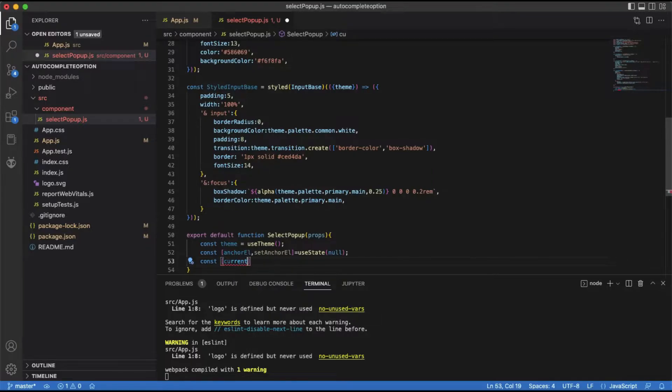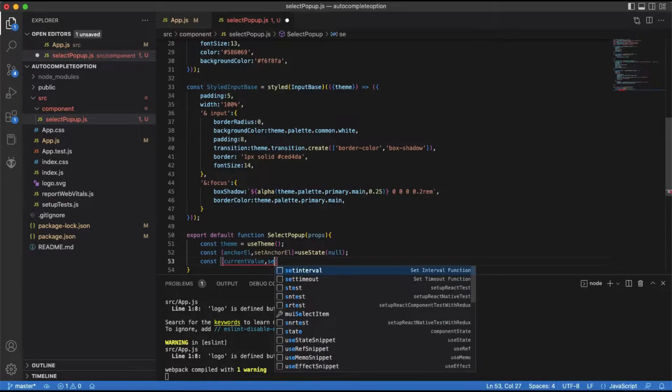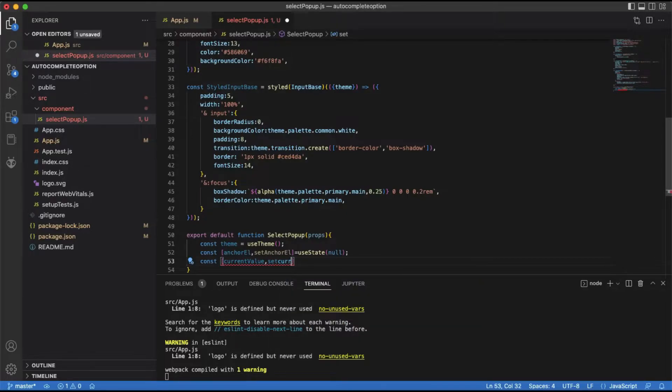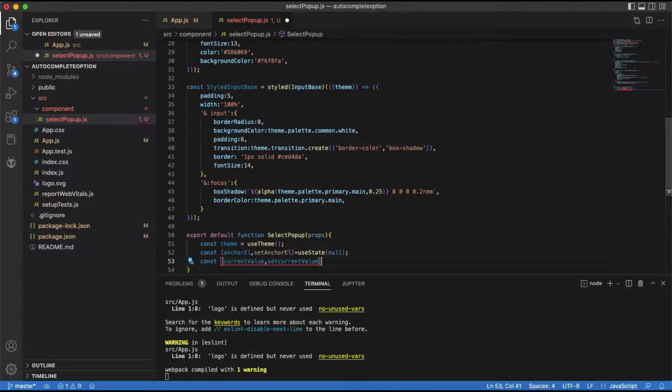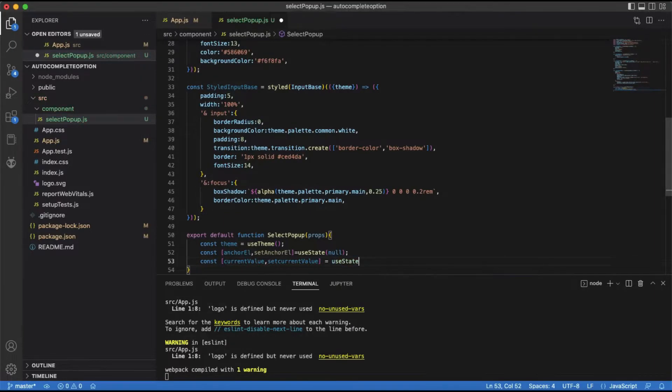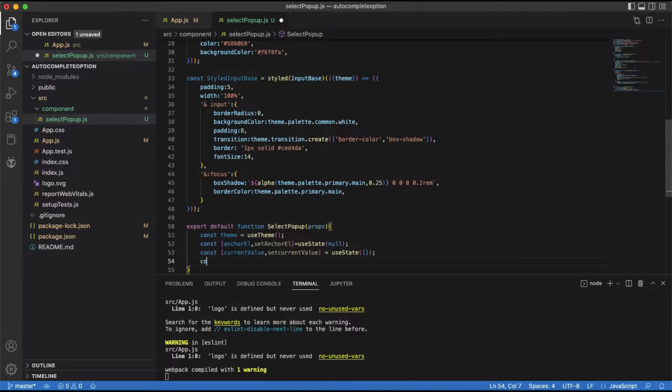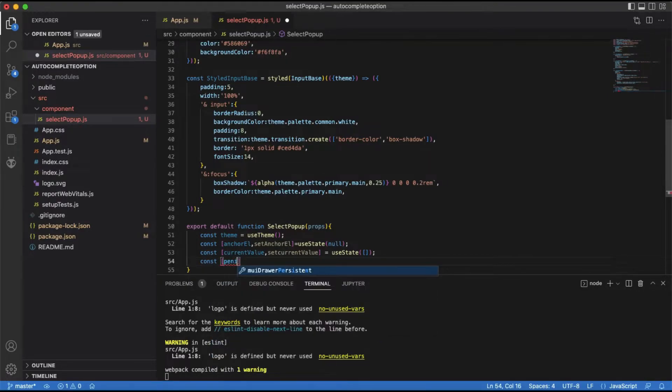And then we need two variables to hold the current value and the pending value. The current value is the value already selected, and the pending value is the value chosen newly. When the autocomplete closes, the pending value becomes the current value. We will use these variables to show the correct selected value when the autocomplete drop-down is opened.